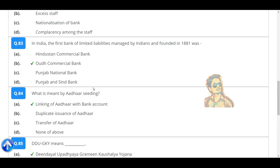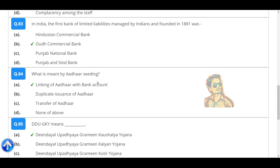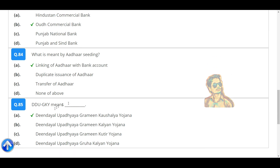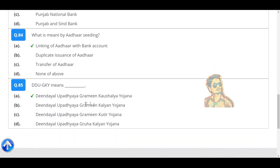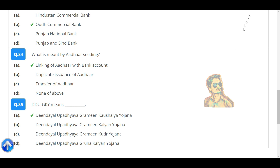In India, the first bank of limited liabilities managed by Indians and founded in 1881 was Oudh Commercial Bank. What is meant by Aadhaar Seeding? Linking of Aadhaar to a bank account. DDU-GKY means Deen Dayal Upadhyaya Grameen Kaushalya Yojana.